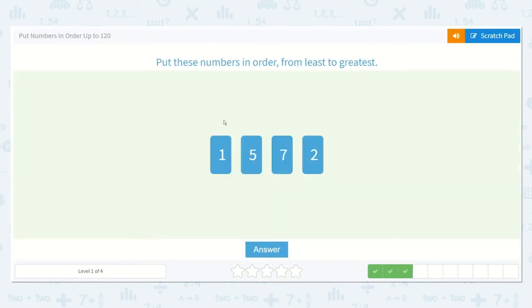Okay, let's do it again. Oh, I see two numbers that go side by side: one and two. One, two, no three or four, then five, no six, and then seven.